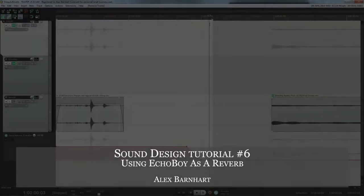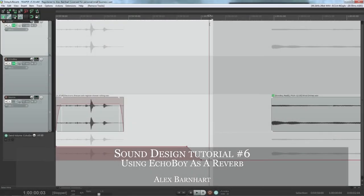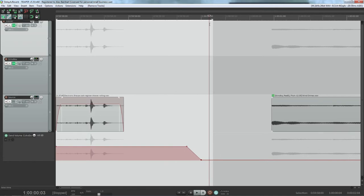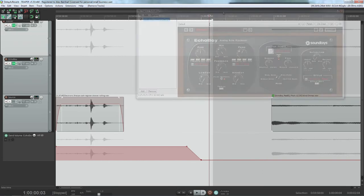Hey everybody and welcome to my latest tutorial. This one I'm going to be showing you how I like to use Echo Boy as a reverb plugin. Now I don't usually use this as a traditional plugin, but I use this if I want to get something sort of weird.